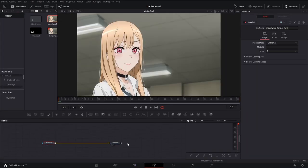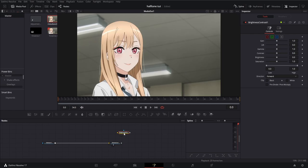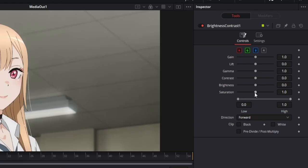From there I'm going to press shift and space and grab a brightness and contrast node and connect it to the media. Go to the inspector and bring the saturation all the way down.